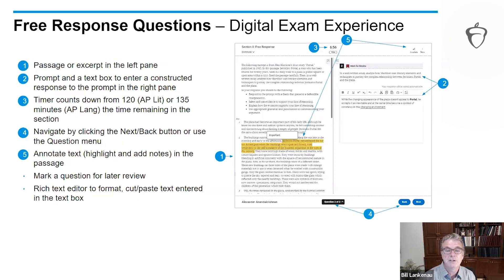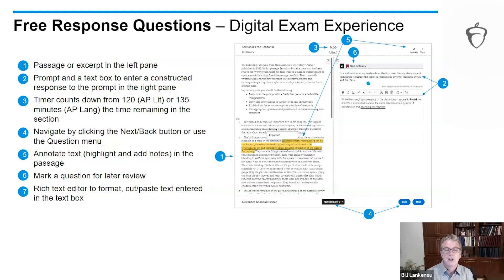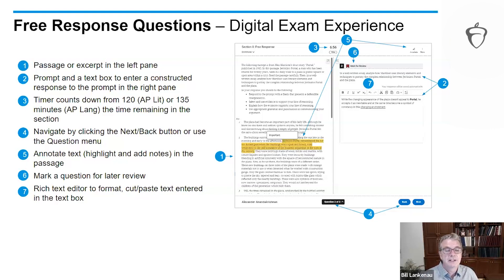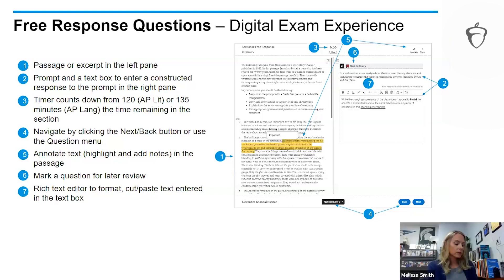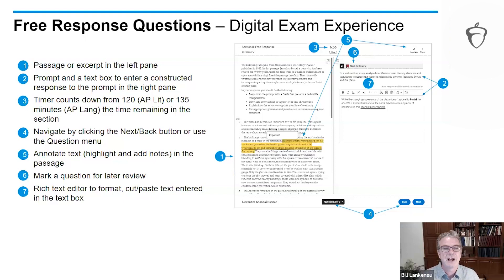Students can also use the annotate feature for free response — highlighting text and adding notes to the highlighted text. They can mark a question for later review, and there are simple text editing tools: bolding, cut, paste, italicize, indent, bulleted list — a rich text editor. They cannot cut and paste text from the passage, but they can cut and paste the text they themselves have entered. Let's find out how your students apply these features.